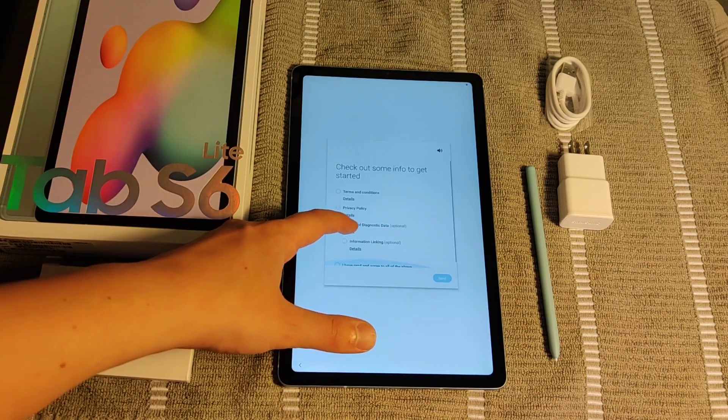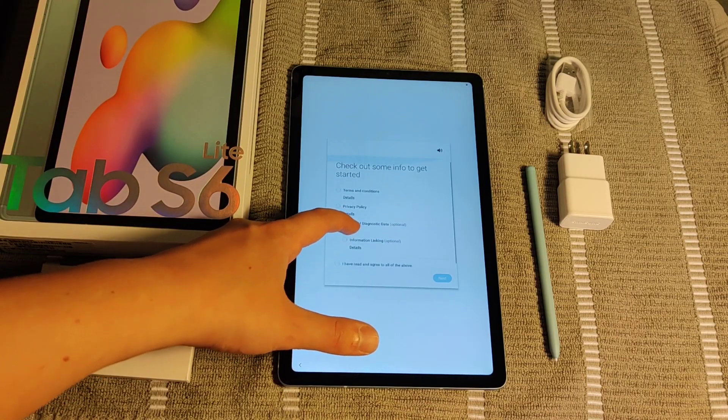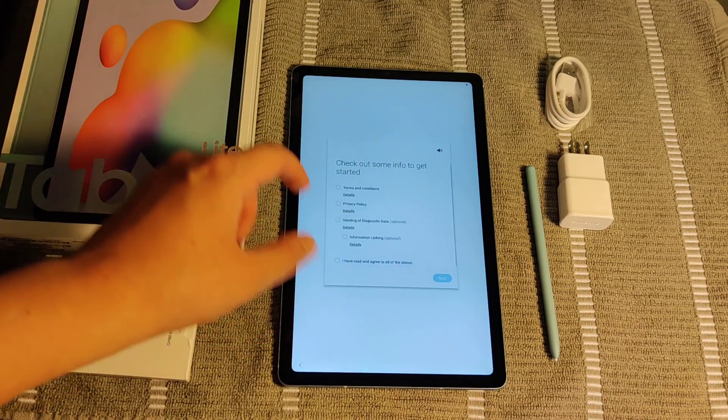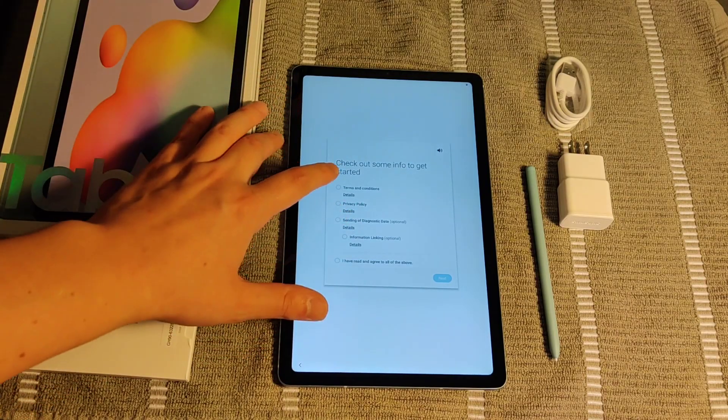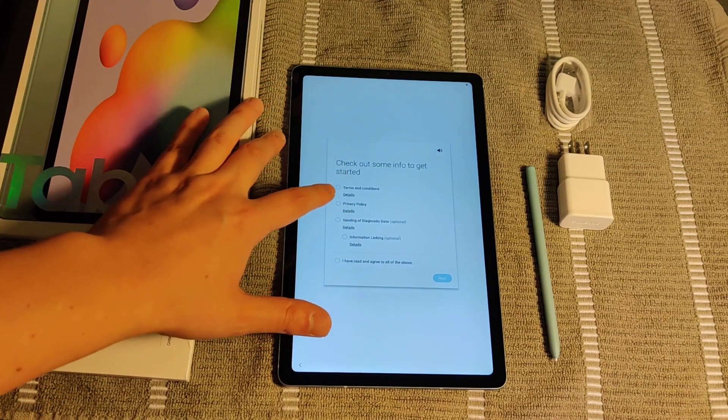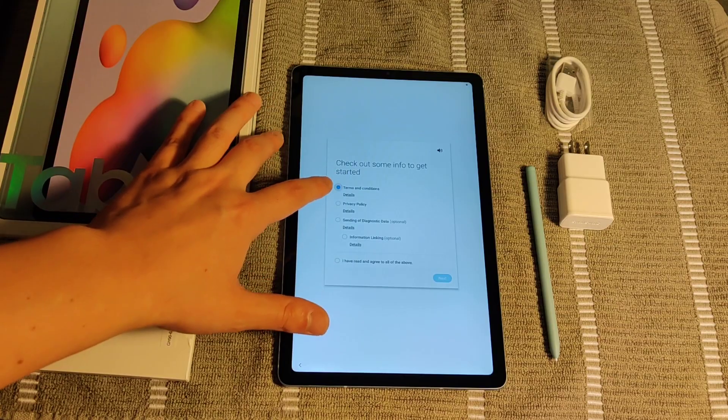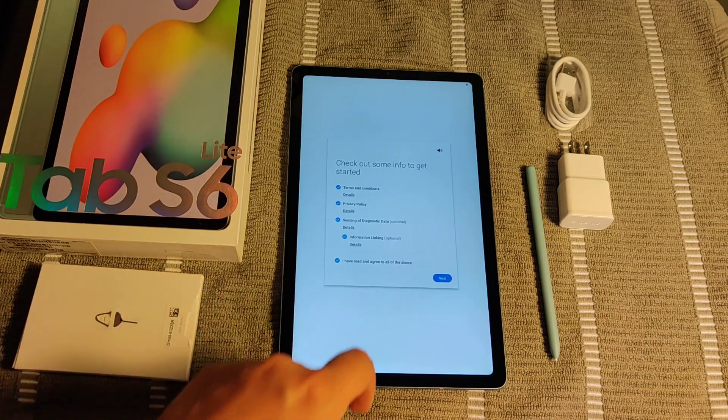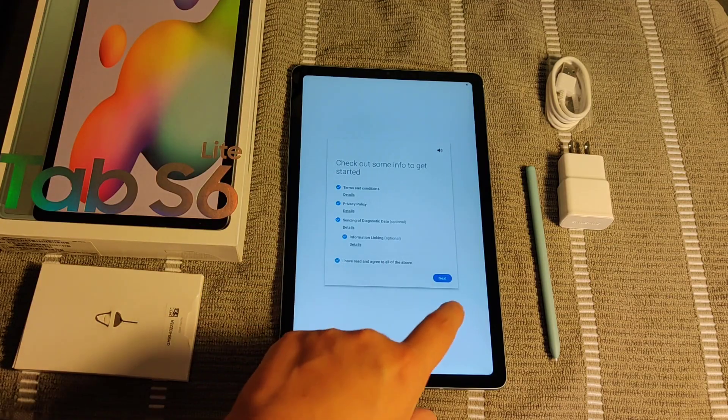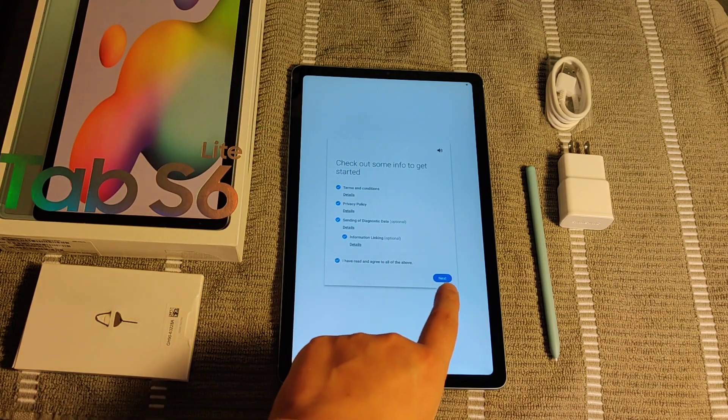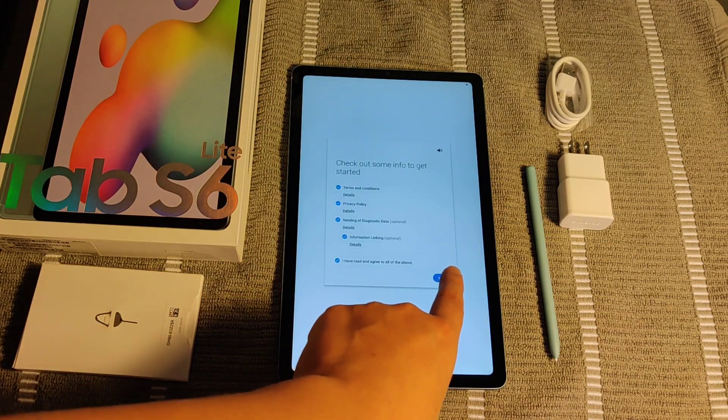Check out the terms and conditions on this page if you'd like to do that. And once you check all of these boxes, saying you have read and agreed to all of the above, then you can click Next.